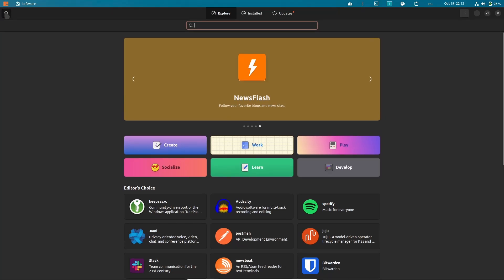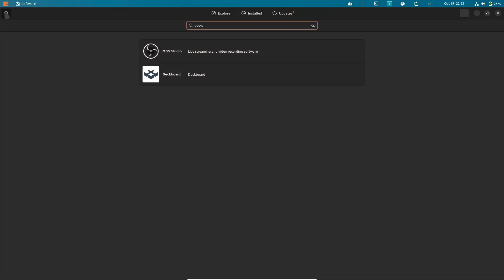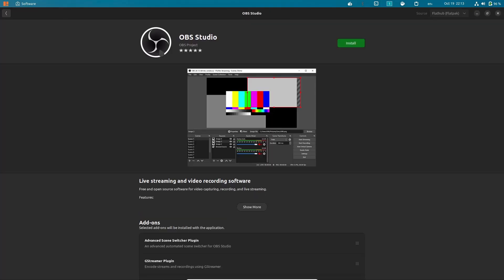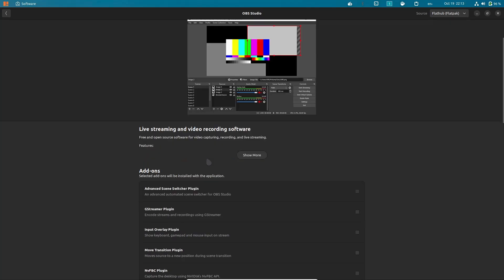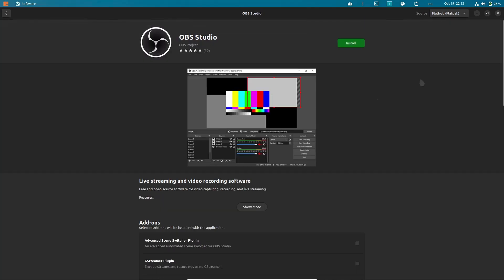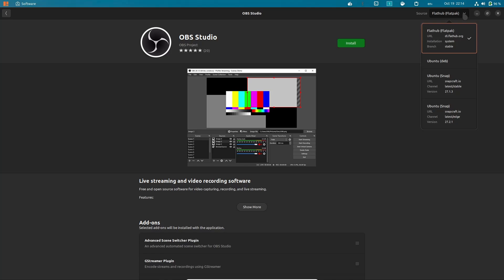You can also go up here and look at installed and updates if you wanted to. I'm going to go back to explore. If you wanted to do a search you just come over here, you put in OBS Studio, and there's OBS Studio right there. We'd just click on that and right over here it would show you all the information about it. You can go up here and know that you can get it from the Flathub, you can get it as an Ubuntu deb, you can get it as a snap, and that gives you three different ways to install it.